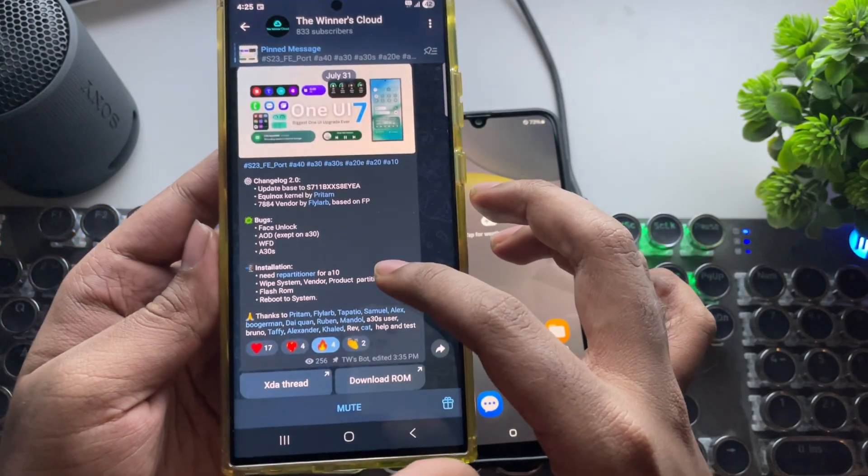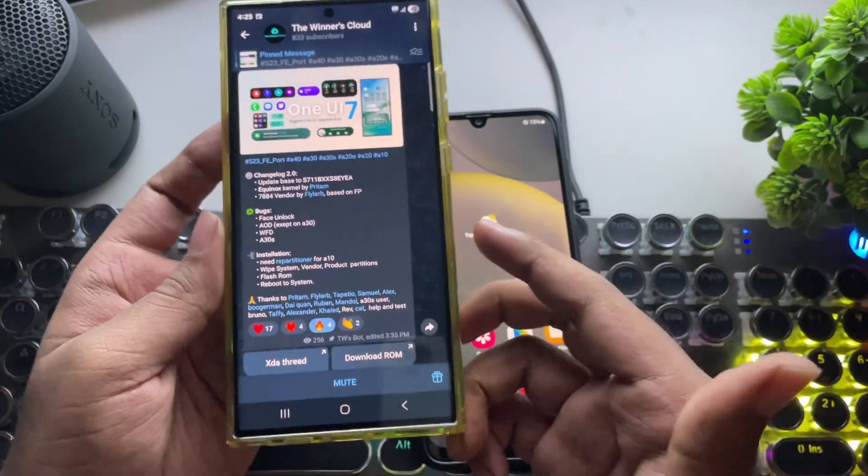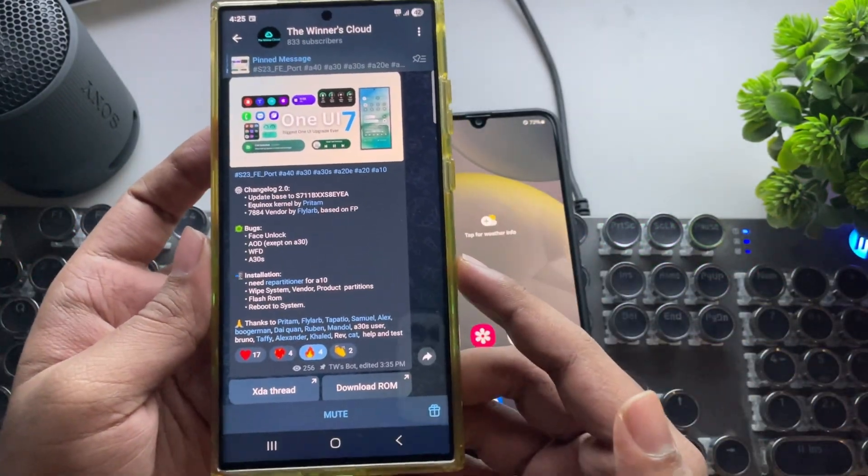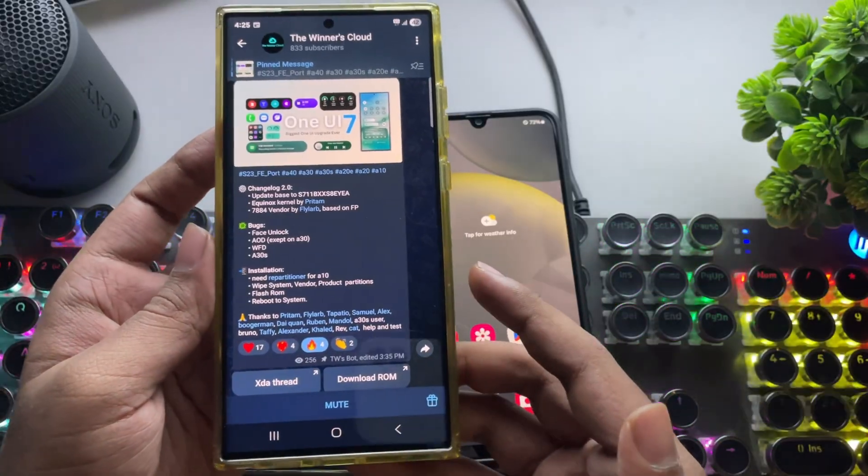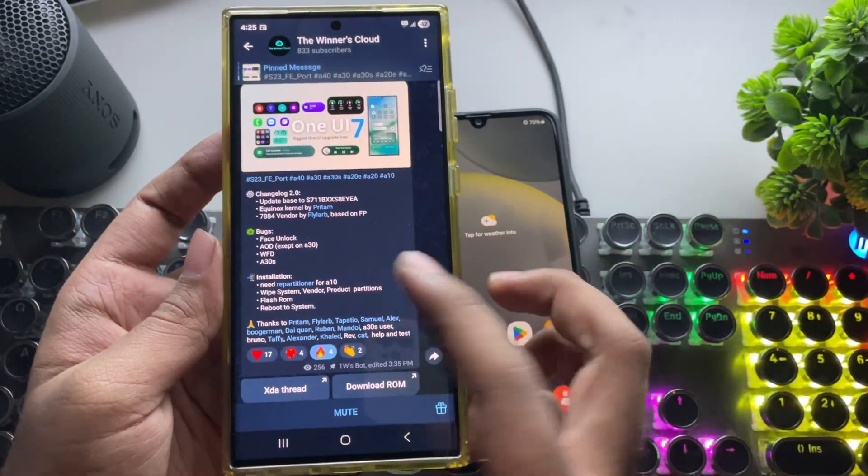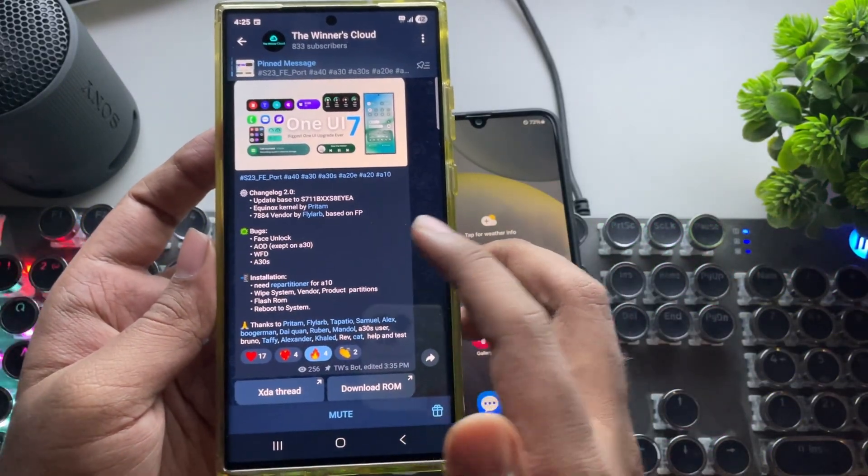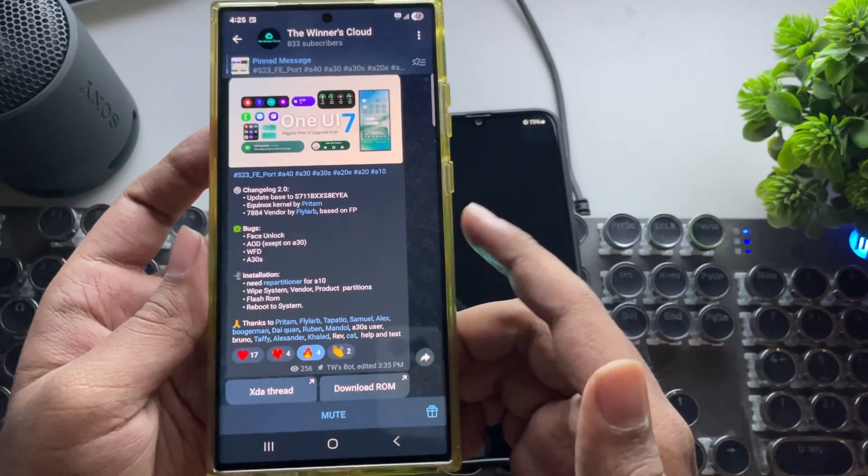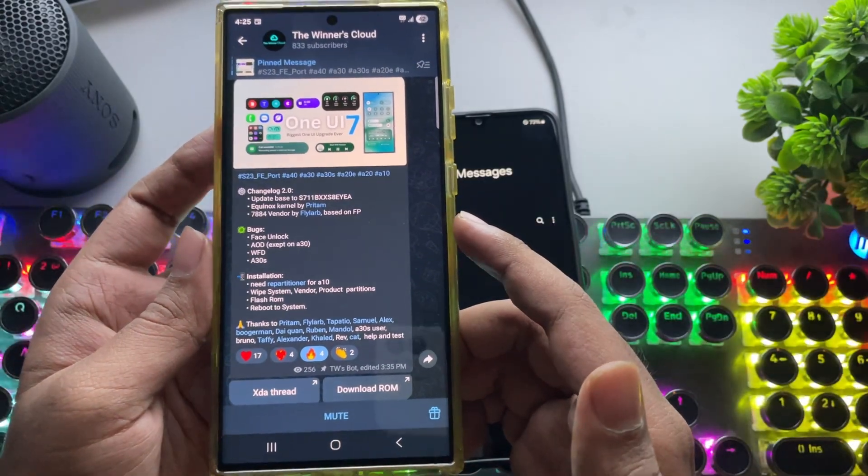Massive thanks to the winner's cloud team for making this port possible. This ROM also supports other devices like the Galaxy A40, A30s, A20, A20e, and the A10.